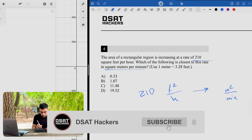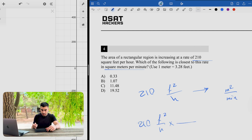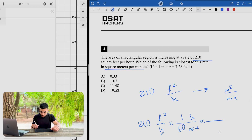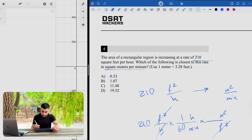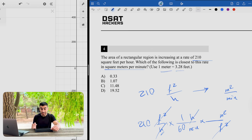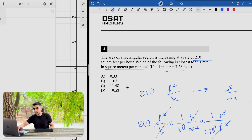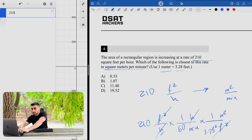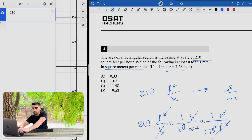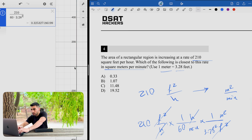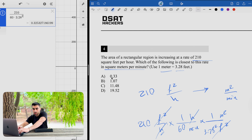Start with 210 square feet per hour. Write the unit given and the unit needed: square meters per minute. First, convert hours to minutes: multiply by 1 hour over 60 minutes — hours cancel. Then convert square feet to square meters: multiply by 1 square meter over 3.28 squared square feet — square feet cancel. Calculate: 210 divided by (60 times 3.28 squared), which gives approximately 0.325.